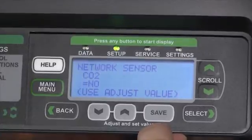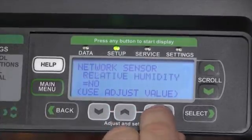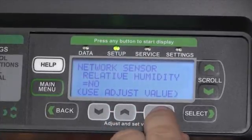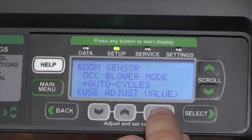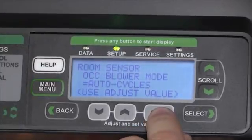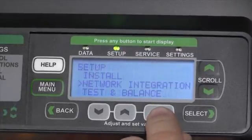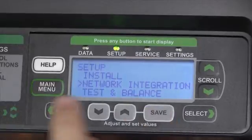We can set if we have a CO2 sensor, a relative humidity sensor, or a network temperature sensor. We can set the occupied blower mode of operation, set our backup mode, and then we'll return back to the network integration screens.